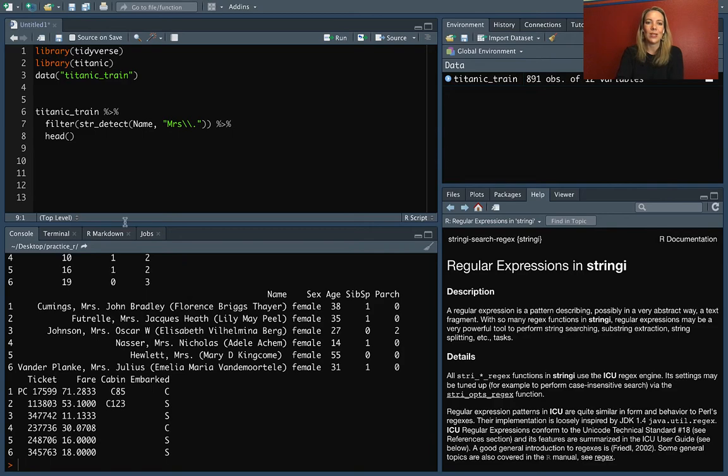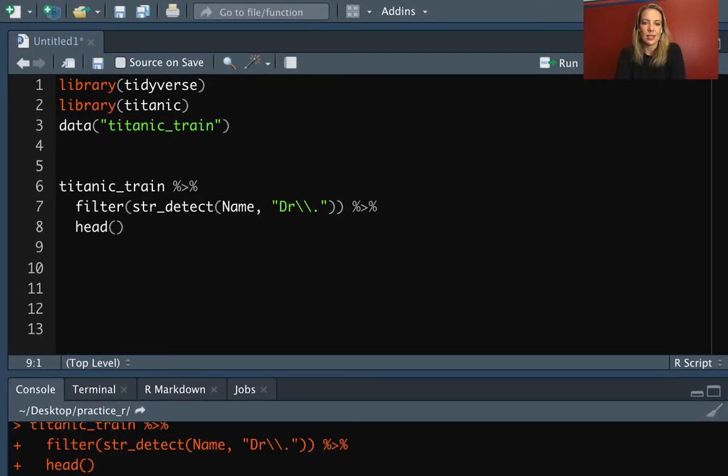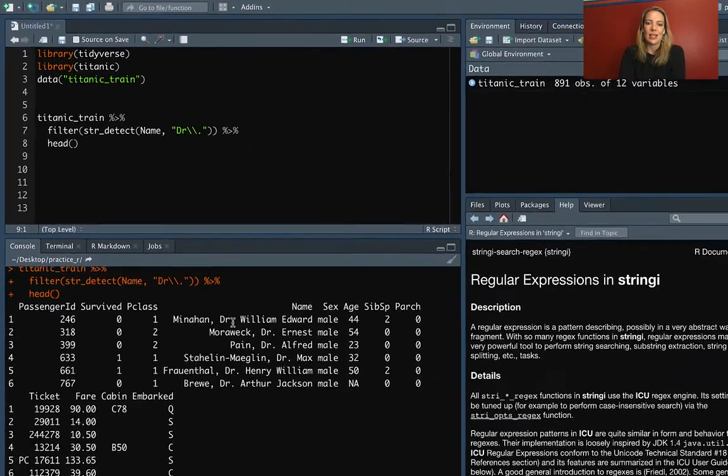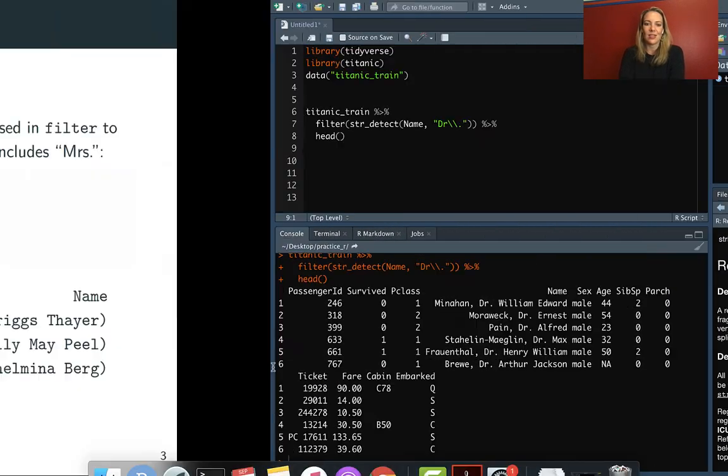So now when we run this, you can see that it's only pulling out these people who had a title that was Mrs. We could do the same thing, for example, if we wanted to pull out everybody who was a doctor. You can see now we're pulling out just the doctors.